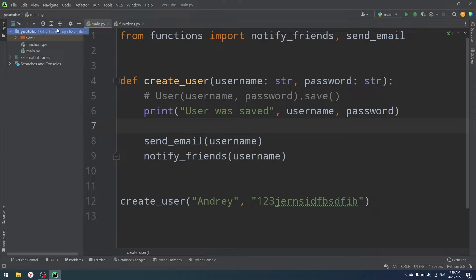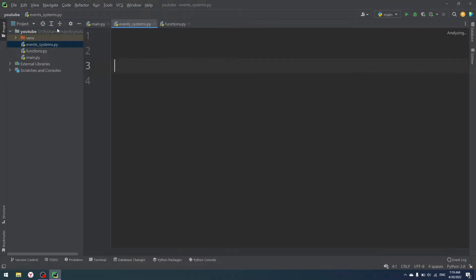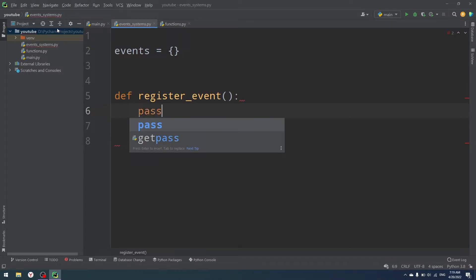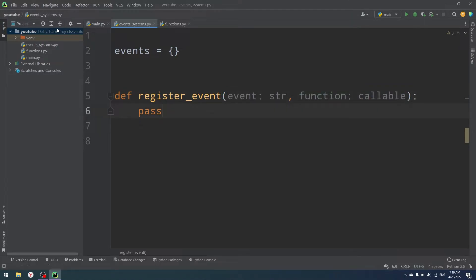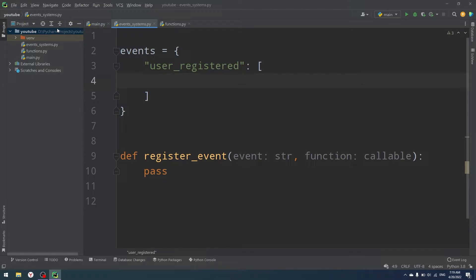So we're going to use our own event system. I'm going to create a new file called event_systems.py. Here I'm going to create events as a global dictionary. Then let's create a function called register_event. It's going to accept two things: event as a string, and function as callable. The events dictionary is going to contain our event — for example, 'user_registered' — and then a list of functions that we need to call: function one, function two, function three, and so on.